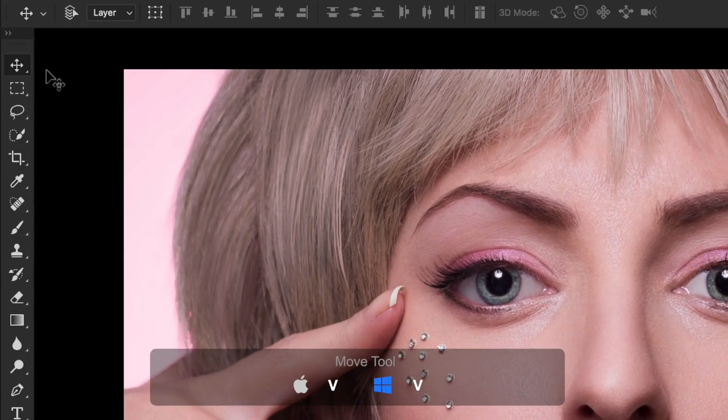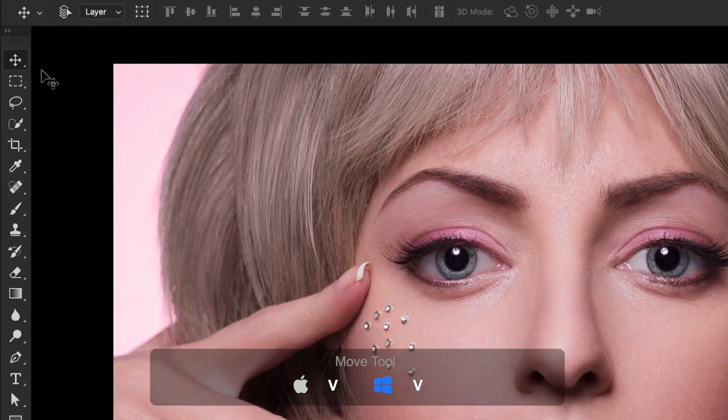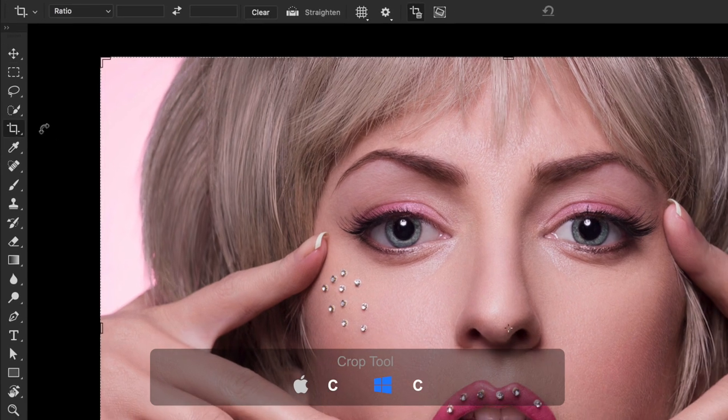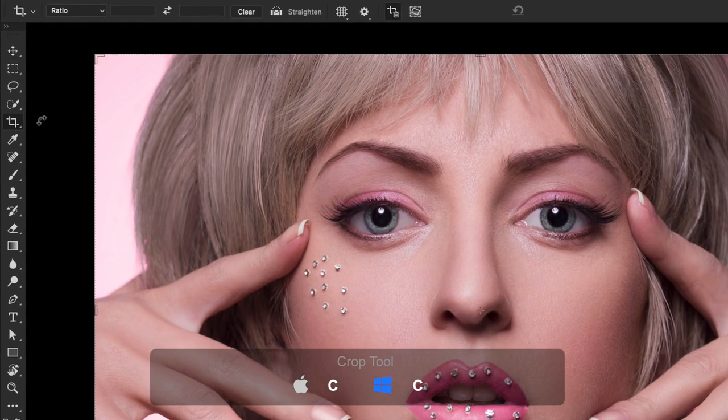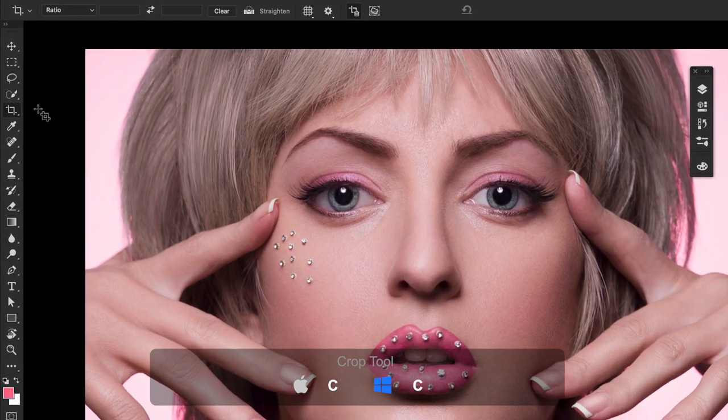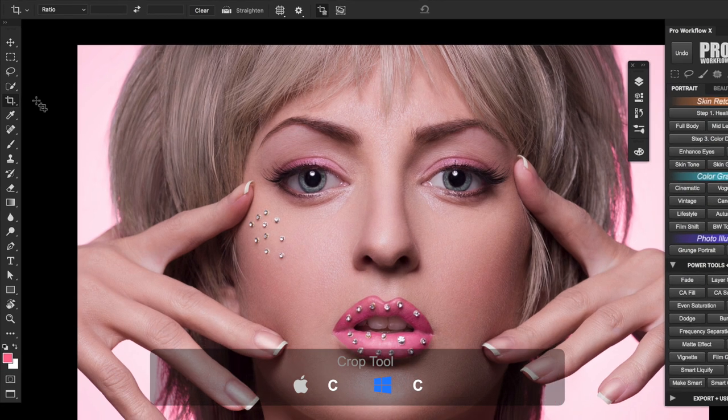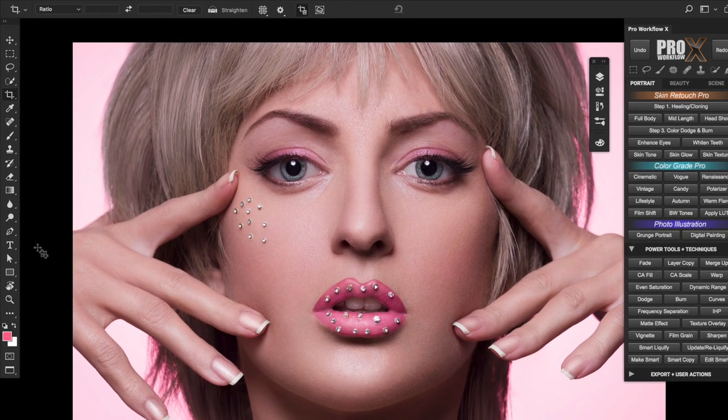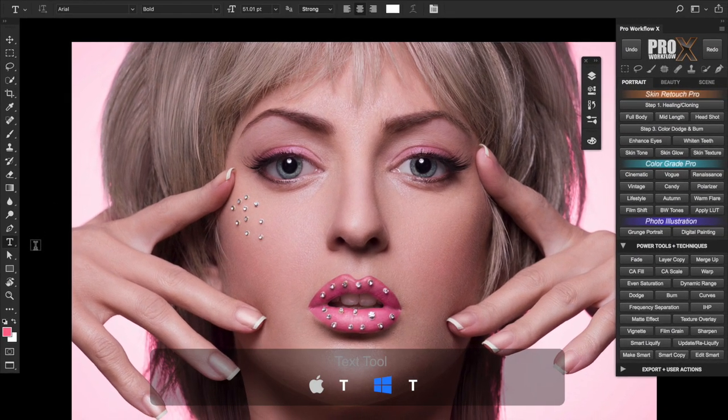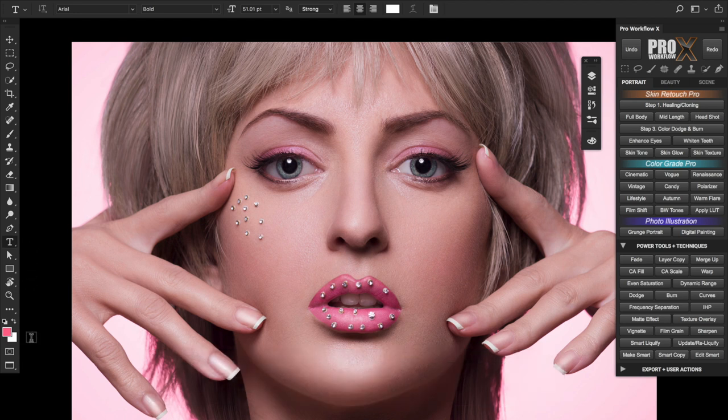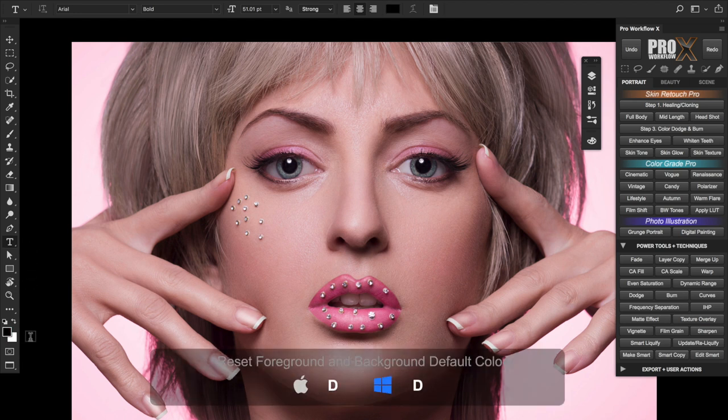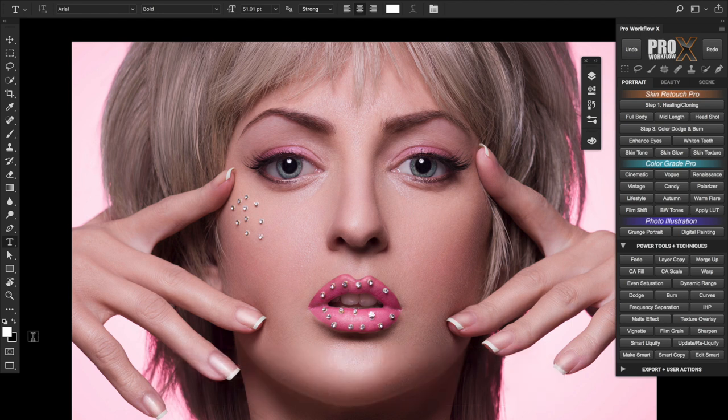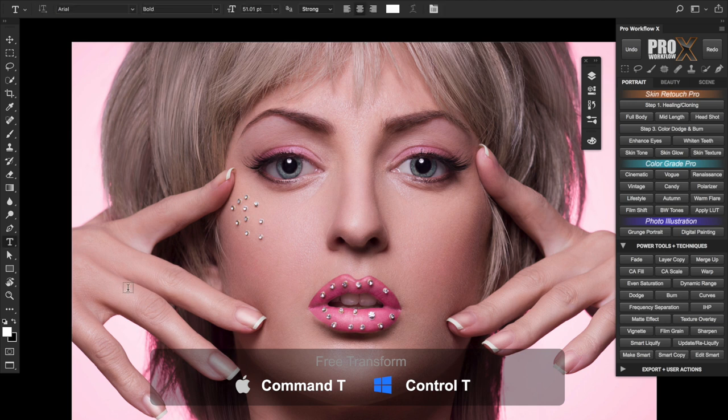First press V on the keyboard for instantly accessing the move tool. Second press C to instantly access the crop tool. You can hit escape to cancel or enter to apply the crop. Third press D for instantly accessing the text tool. Fourth press D to reset the foreground and background colors and X to switch between them.